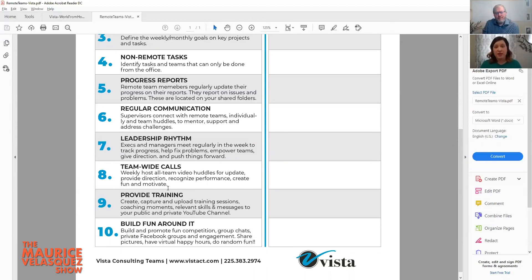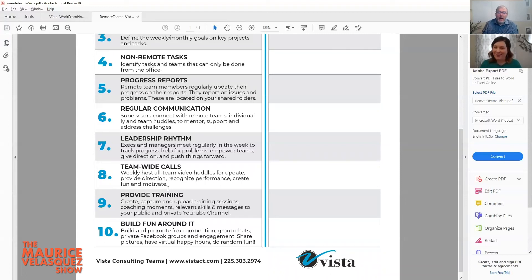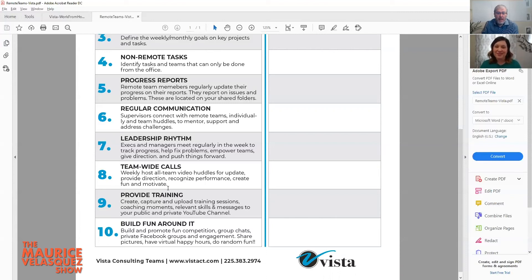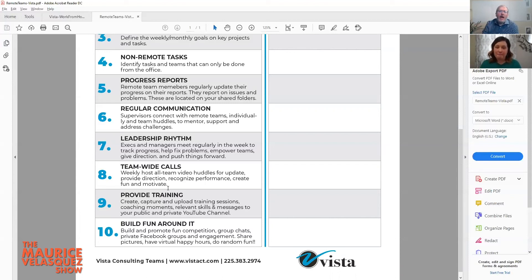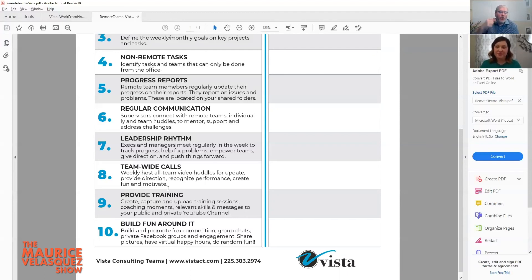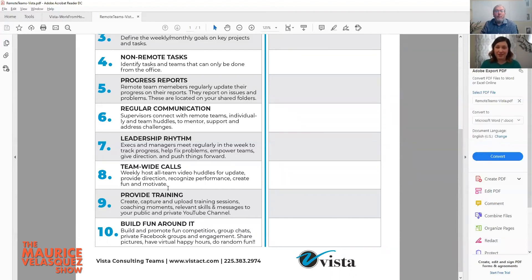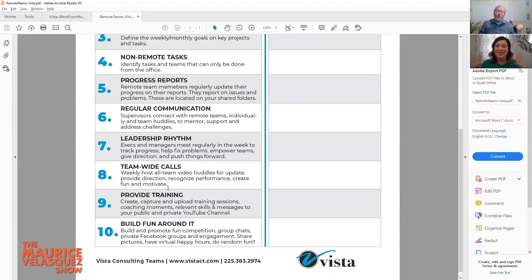Number nine, provide training. Look, I was on a webinar with Patrick Lencioni, the author of The Ideal Team Player. He's got like 50, 60 consultants worldwide and he said it is amazing how much training they're now doing for their clients and how they're training their clients on how to use virtual technology to provide coaching sessions for each other. And the beautiful thing about it with Zoom and all these technologies, you have a session with two, record it, make it available, put it on a shared site.